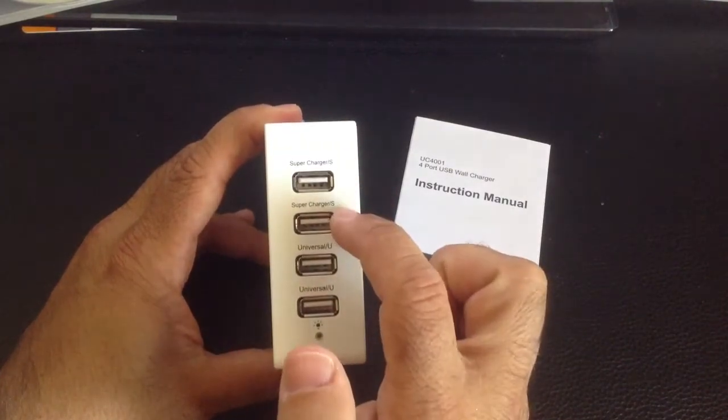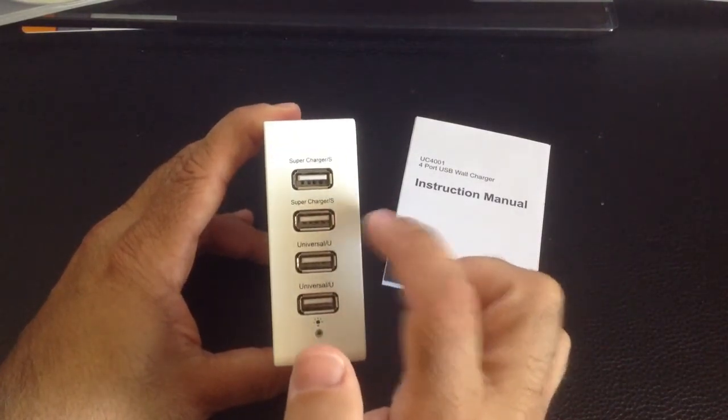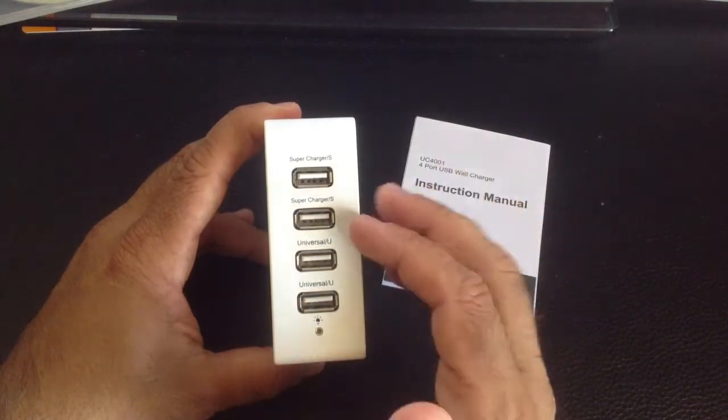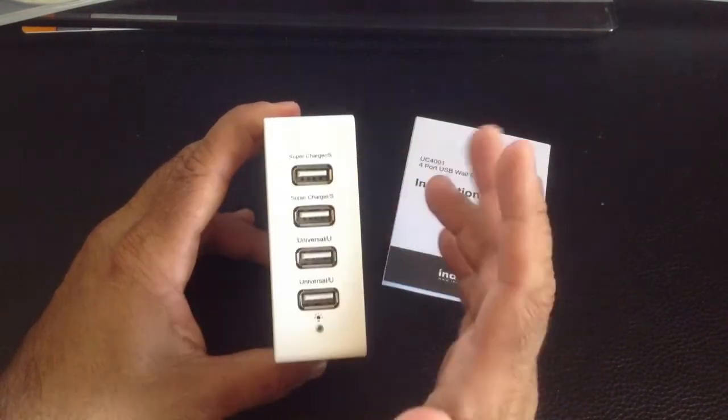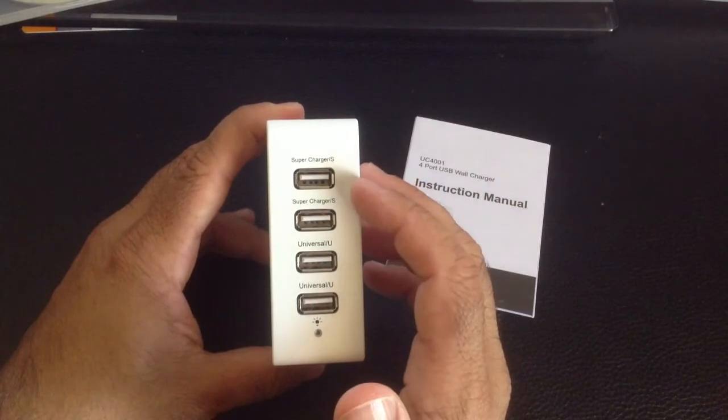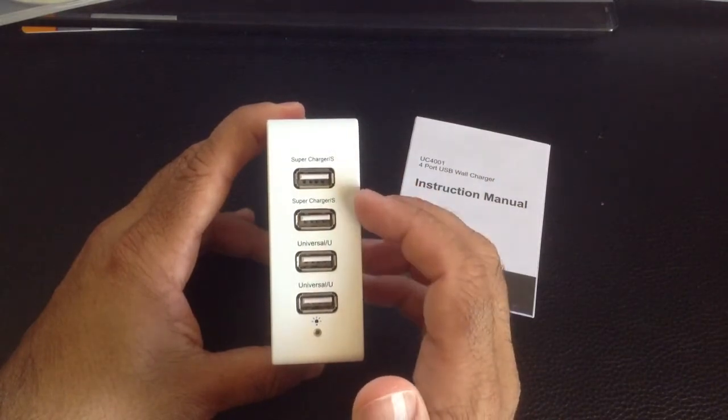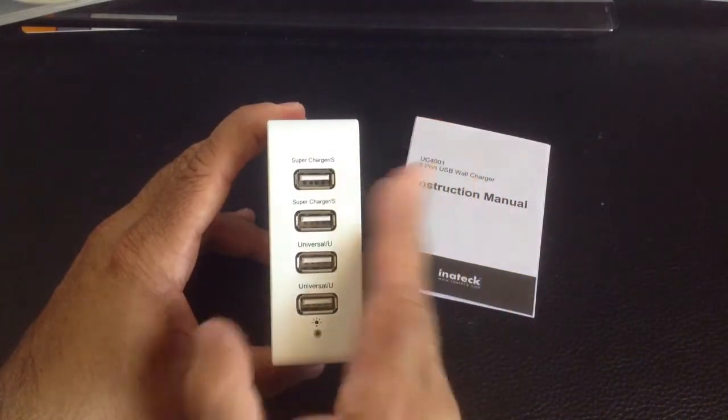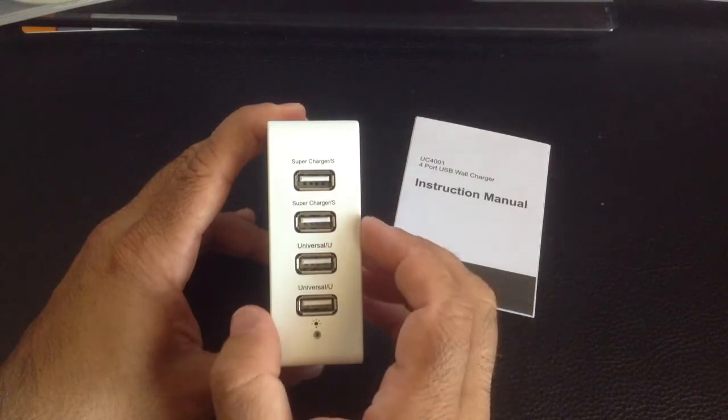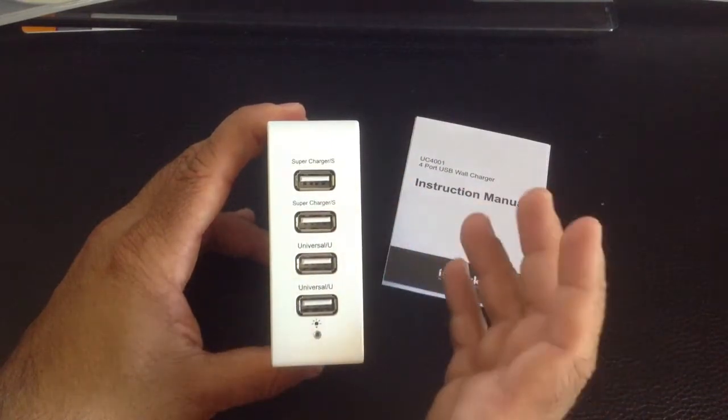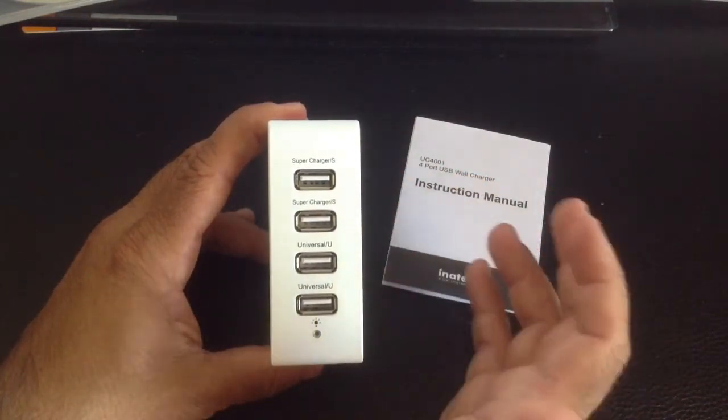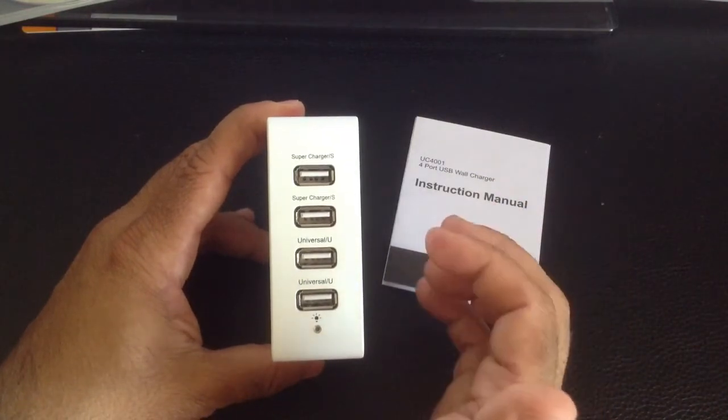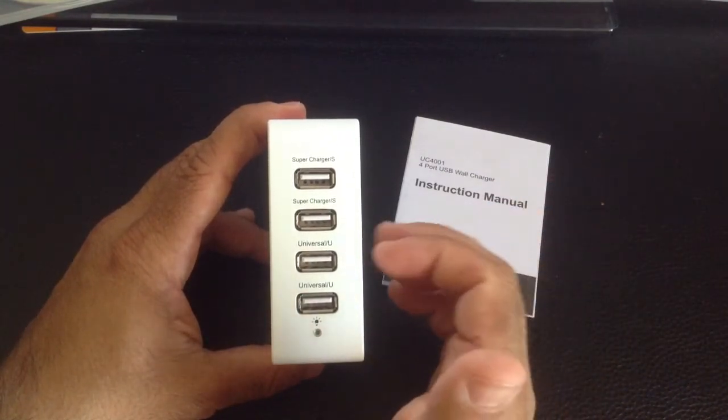These are going to give a maximum output of 2.4 amps. So if you think about what would you plug here? Well, you could plug virtually any device here, even though your device may not accept that high charge because there's technology inside of this charger that actually regulates the output so that you don't really have to worry about damaging your smartphone or your tablet.